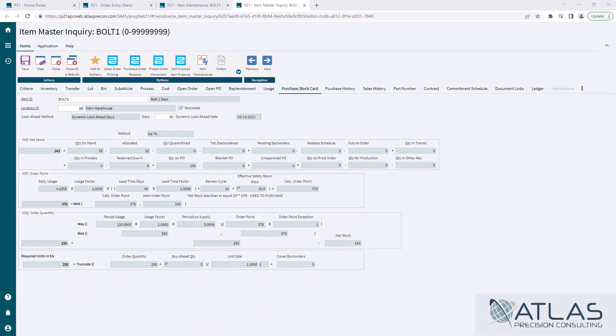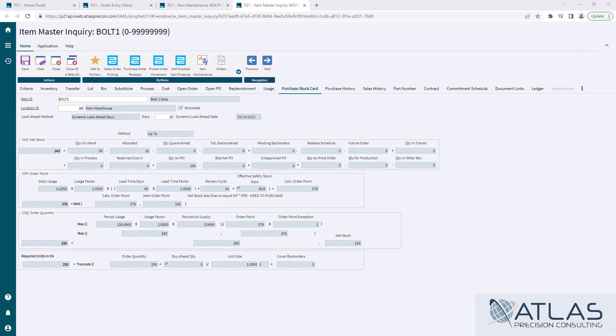But essentially, an upto item is broken down into four calculations. You have a net stock calculation, order point, order quantity, and then there is technically a calculation in the required units if you are using a purchasing unit of measure that may have a different unit size or it's a case of something. Net stock, I've already done a whole video on, so you guys can go check that out.